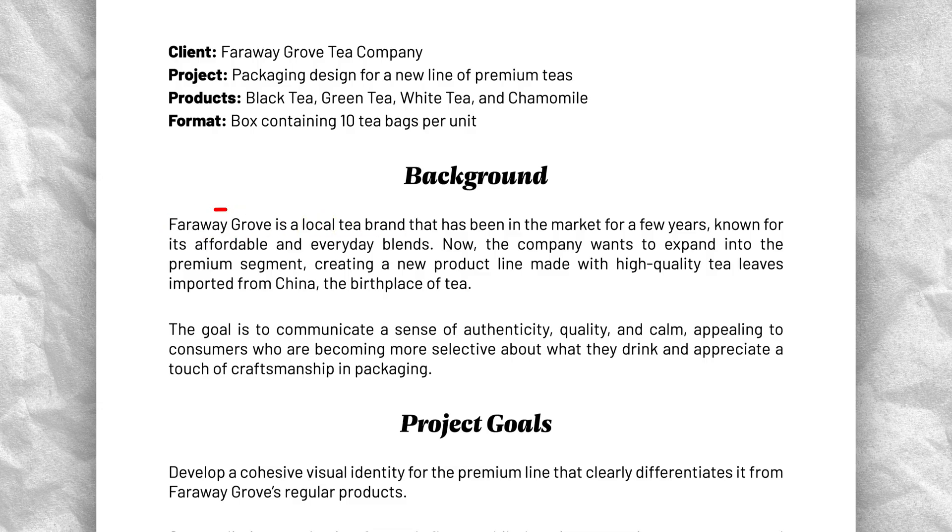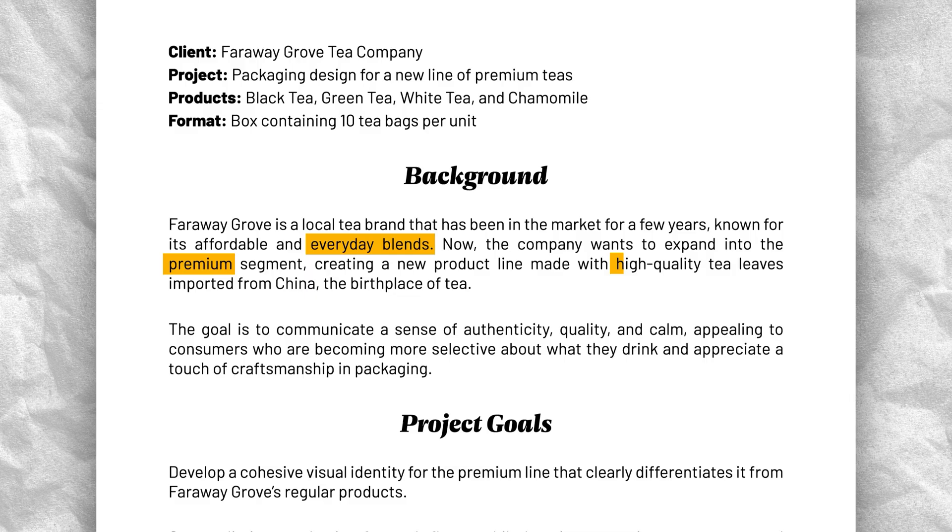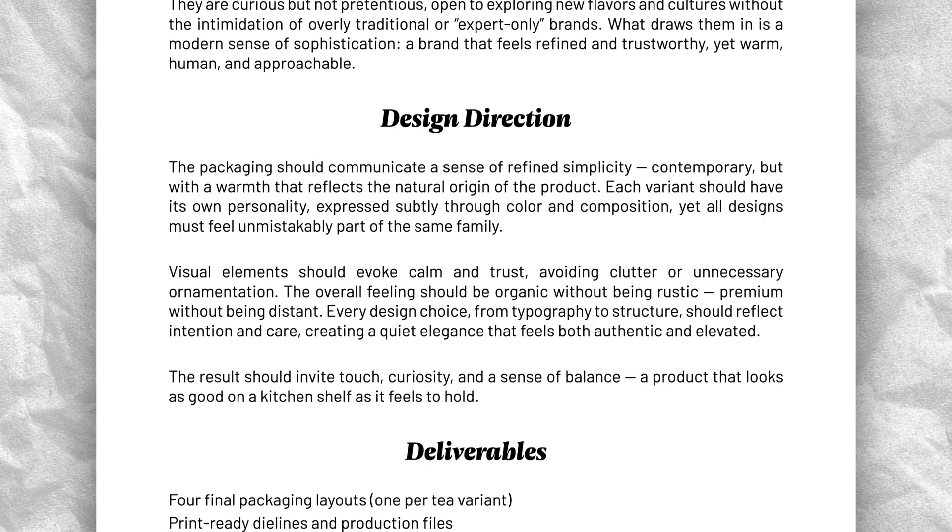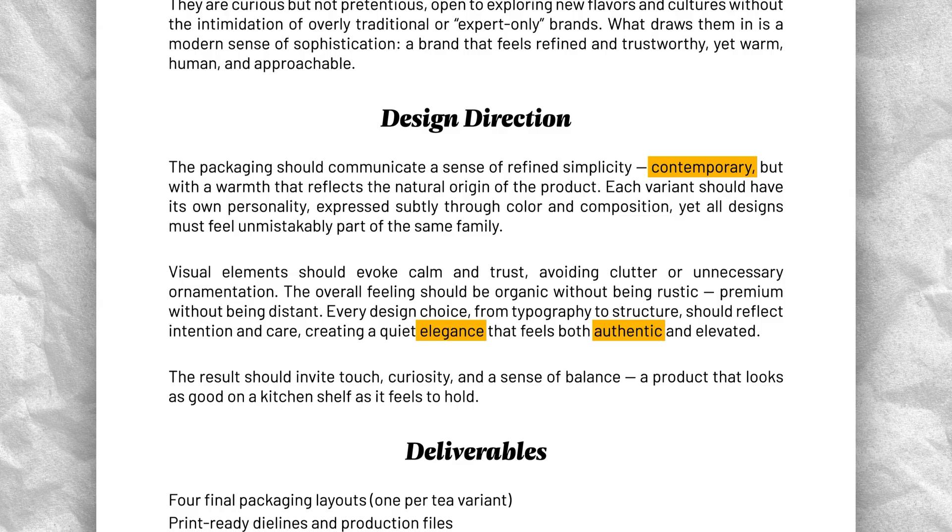They have been selling common, everyday teas for a few years, but now they want to launch a premium line that costs more but has higher quality ingredients. Their goal is packaging that feels elegant and authentic, but still modern and approachable, something that would stand out on store shelves without looking overly traditional or old-fashioned.